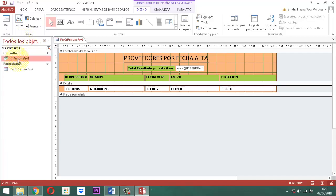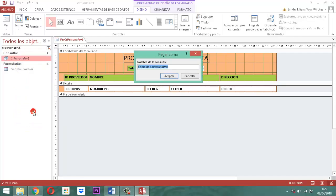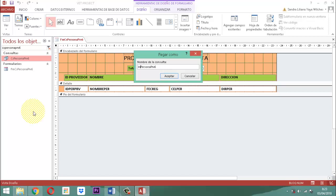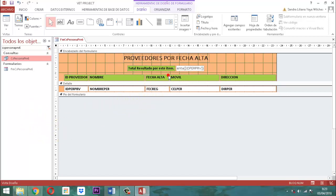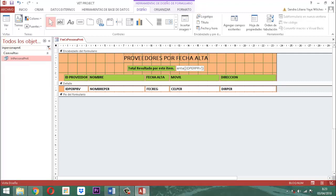De esa consulta sacamos una copia: copiar, clic derecho, pegar y sacamos de ahí una consulta. Sería IN, quitamos el CSPersonasPRV6 y le damos clic en aceptar. Una vez que ya tenemos ese IN persona PRV6, ahí está.